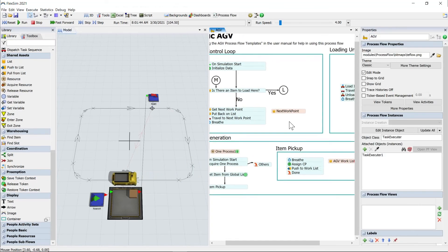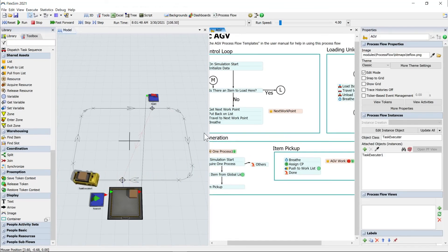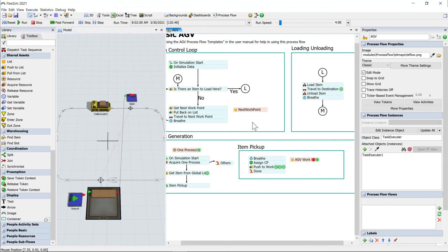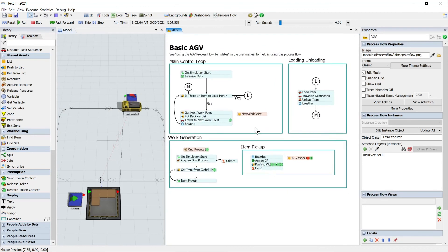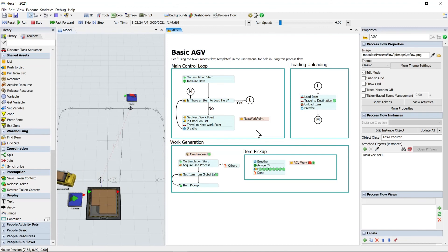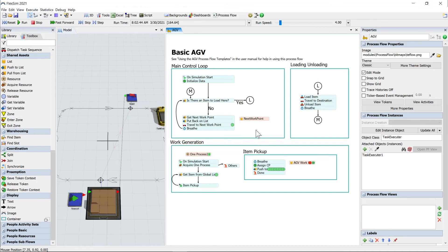And you can see our process flow here. I'll make this a little bit bigger. You can see our process flow is managing all of this behind the scenes. It's actually doing the work partitioning mechanism automatically. This is just prebuilt logic as part of this template.